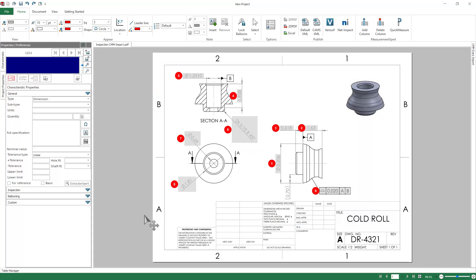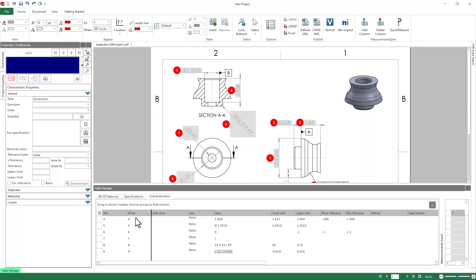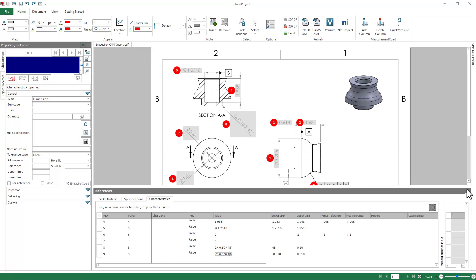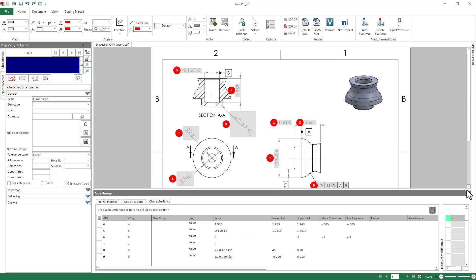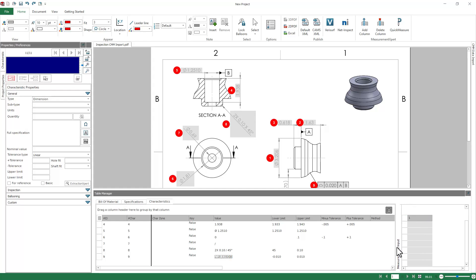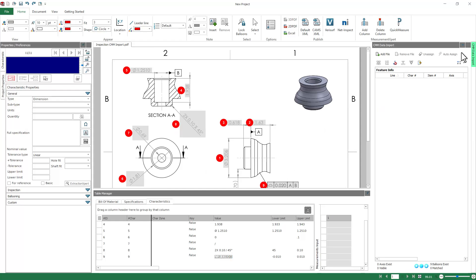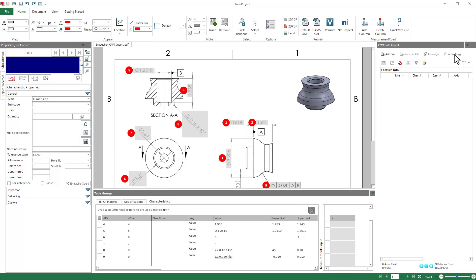And when you do, we'll go down to our Table Manager and pin that open. You'll see that we get this Measurements Input field that appears to the right of our Table Manager. And then we also get the CMM Data Input table that appears to the right of the drawing.